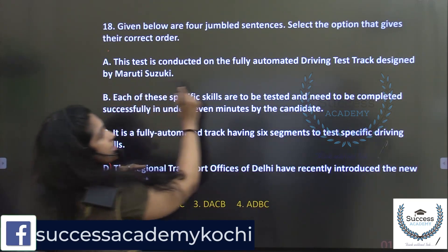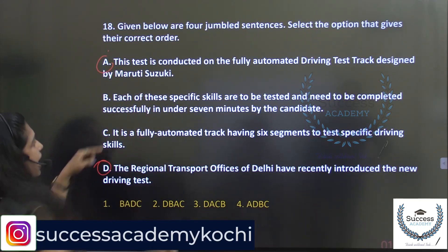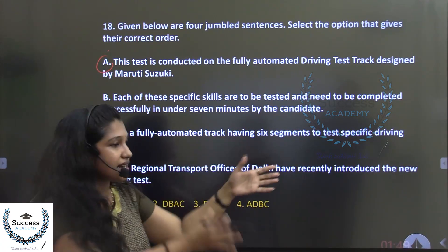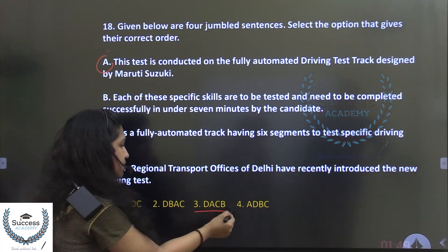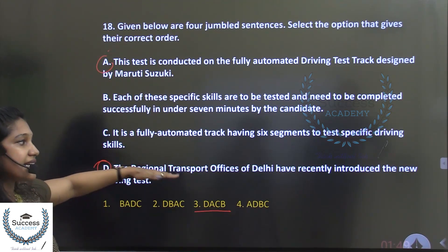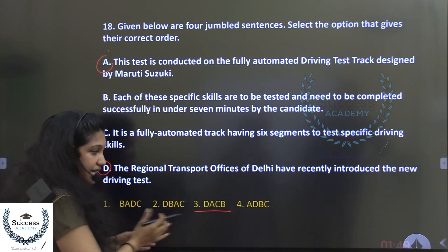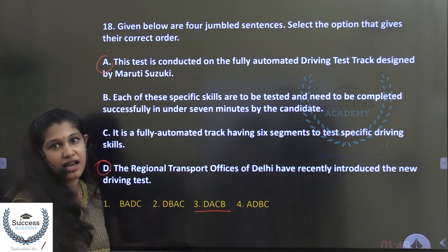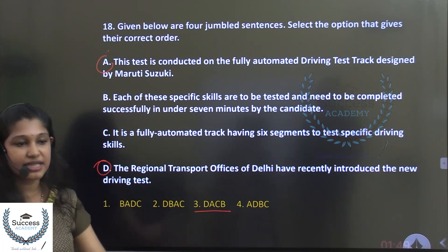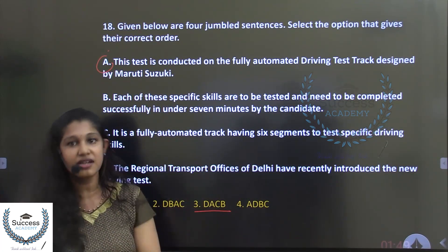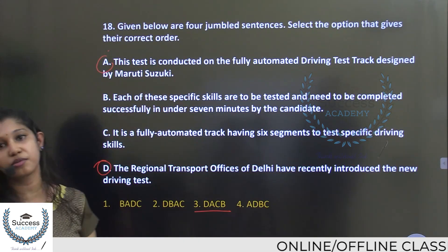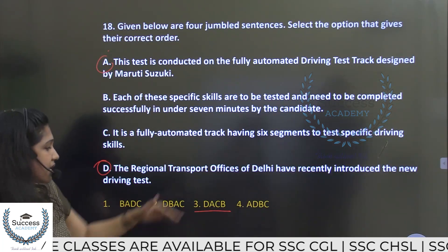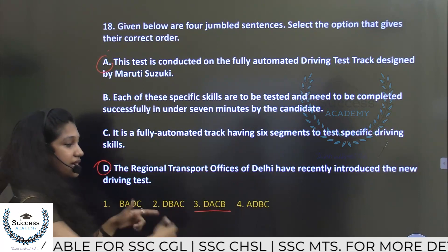For para jumble questions, the strategy is: first identify the sentence with the basic idea, then find the logically connected next sentence, and eliminate options accordingly. When confused between two options, check pronoun references and sentence connectors to determine the correct order.